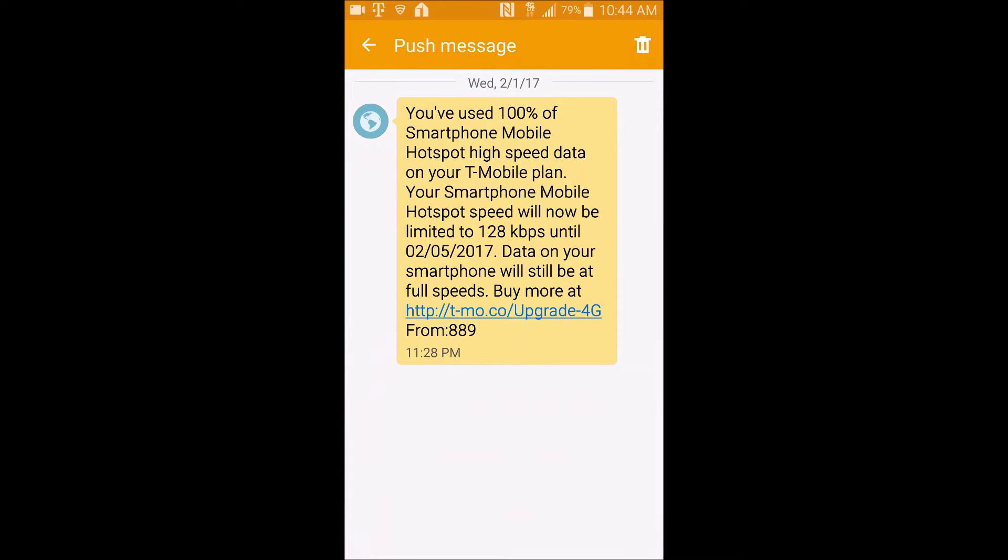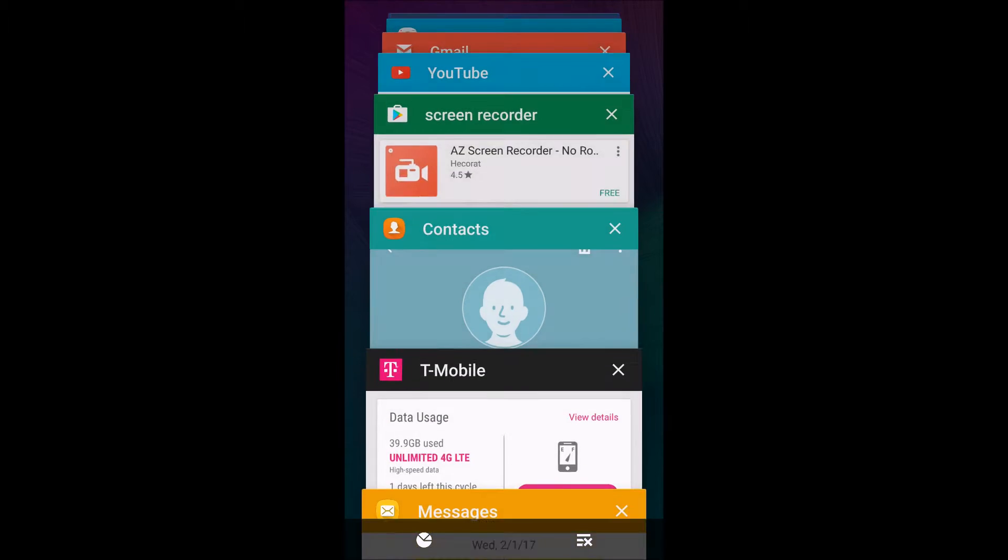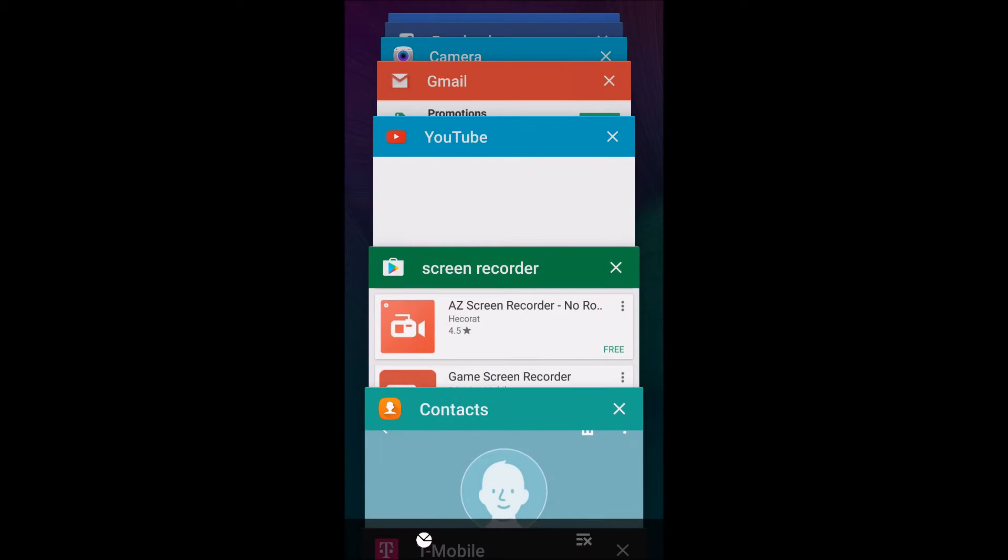As you can see, I used up all my T-Mobile plan's hotspot. And if you're like me, you'll want to get it for free.